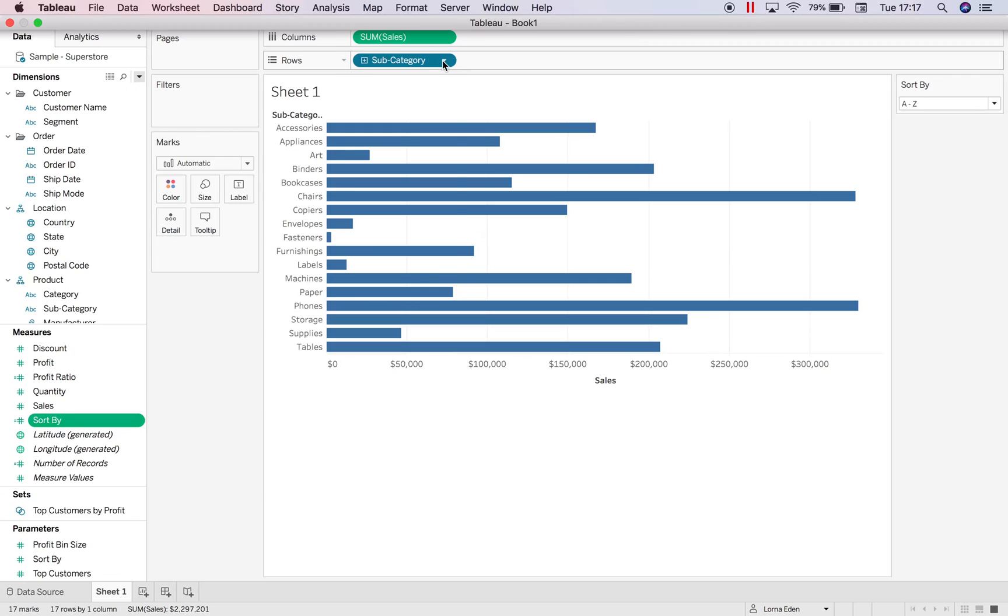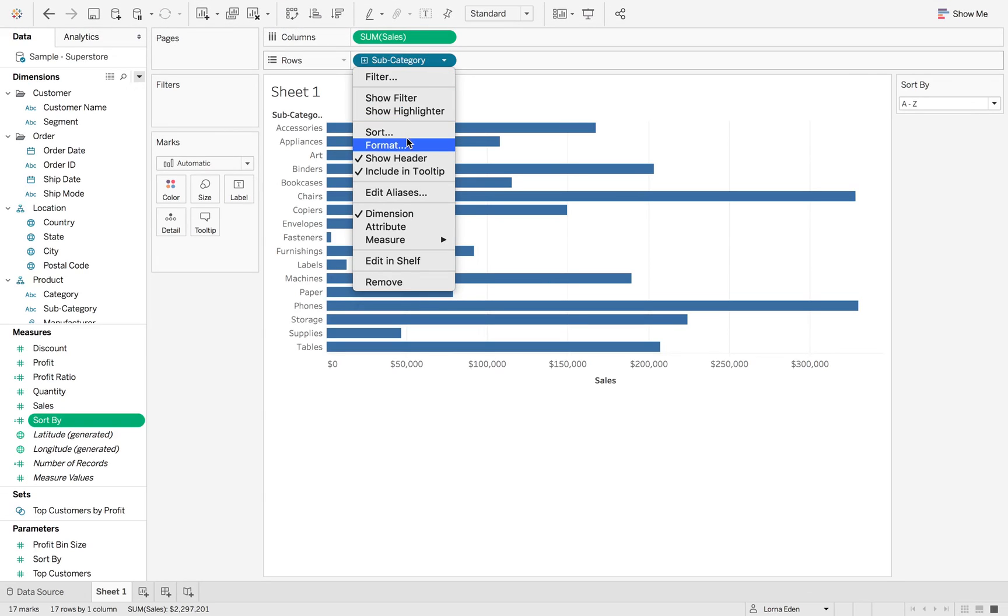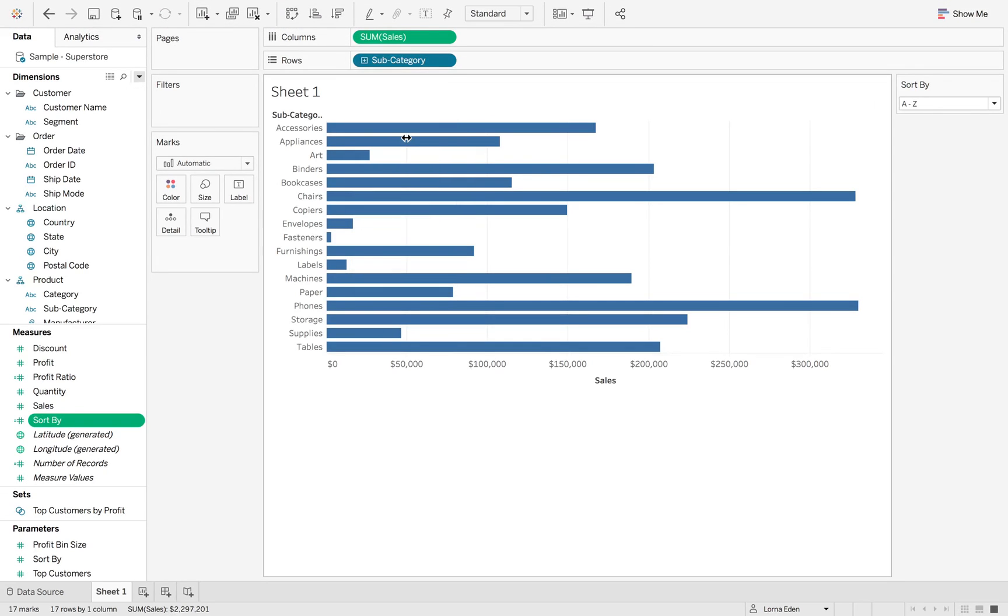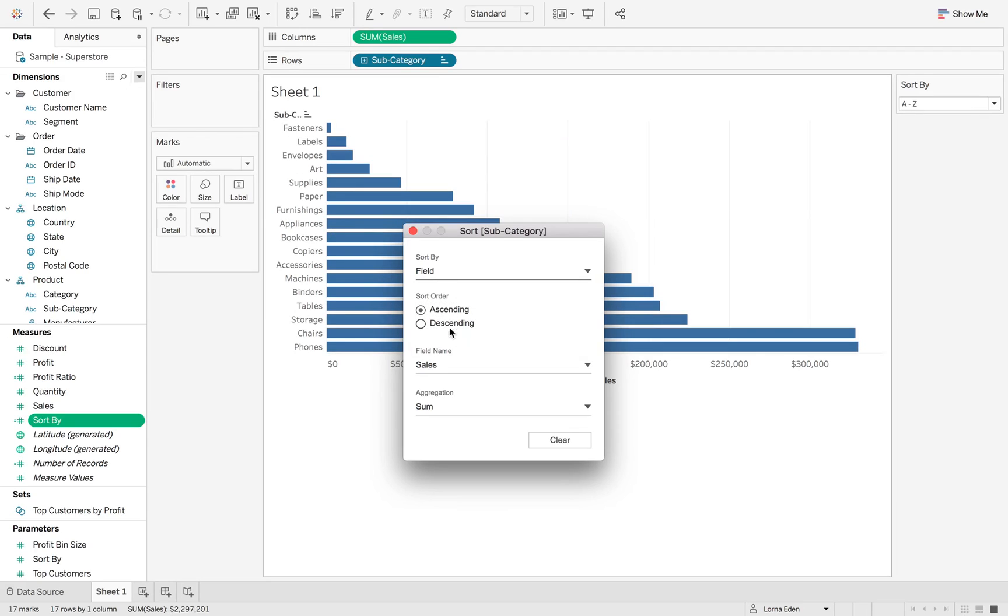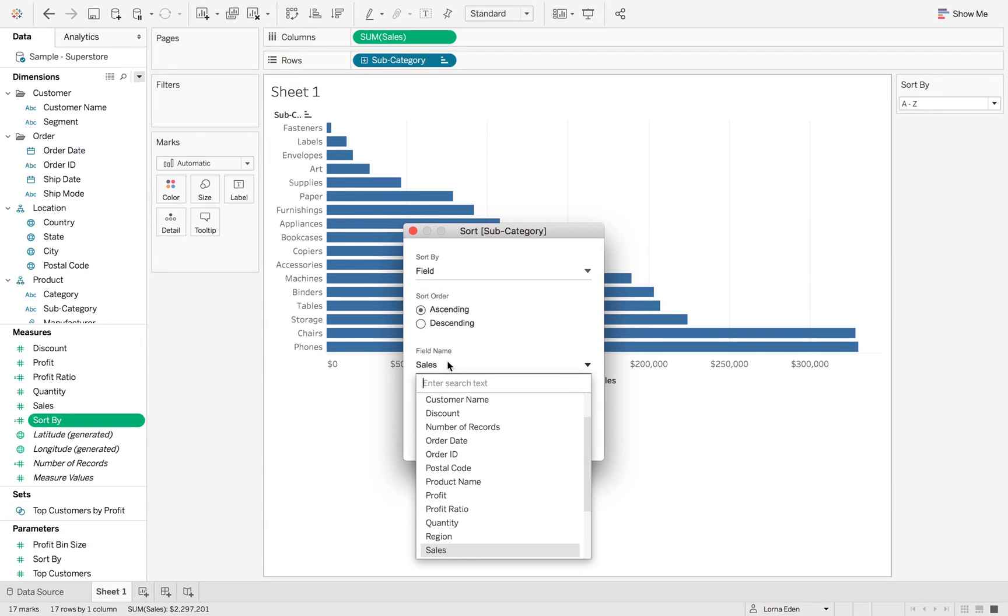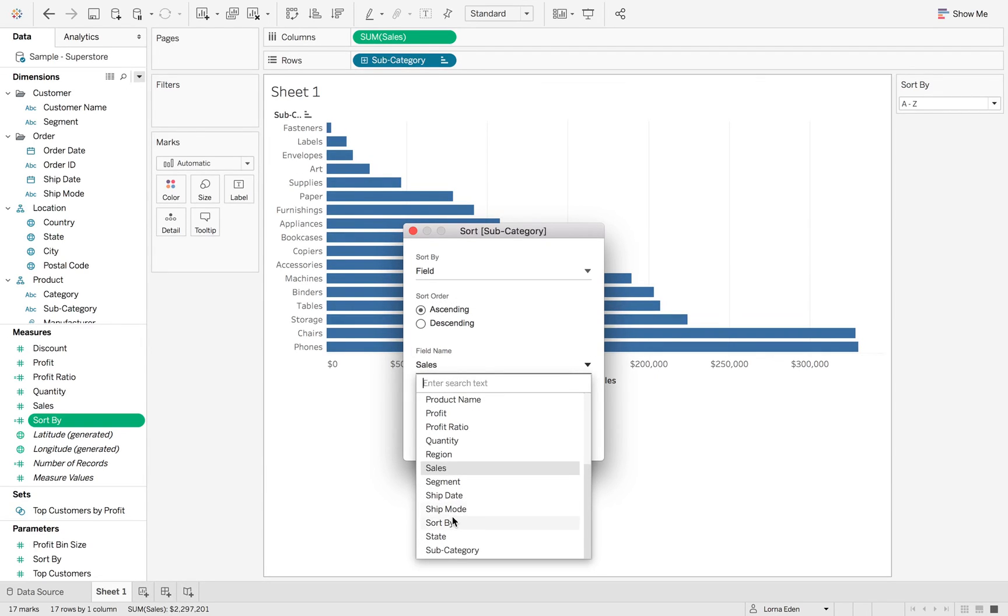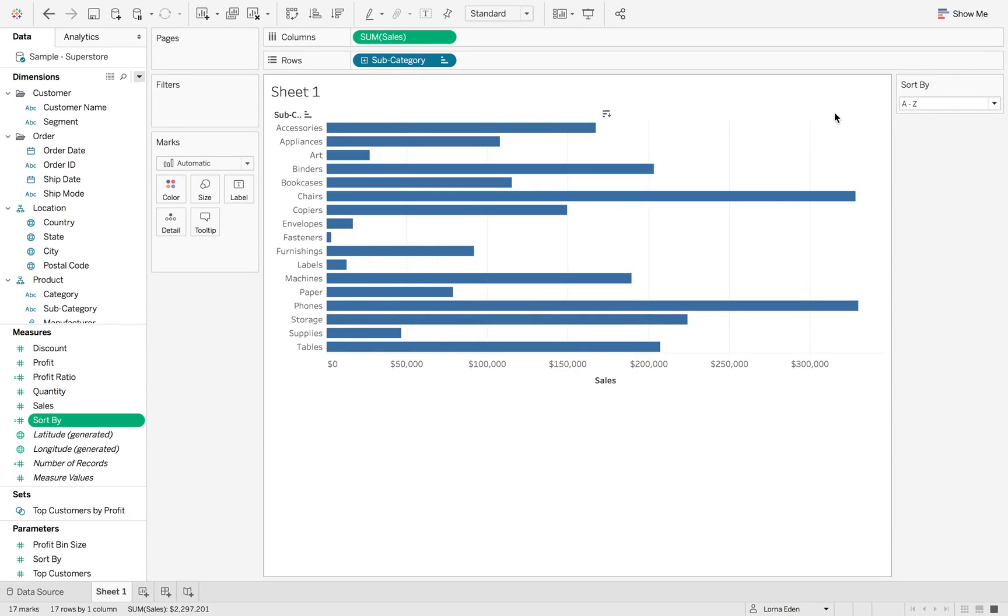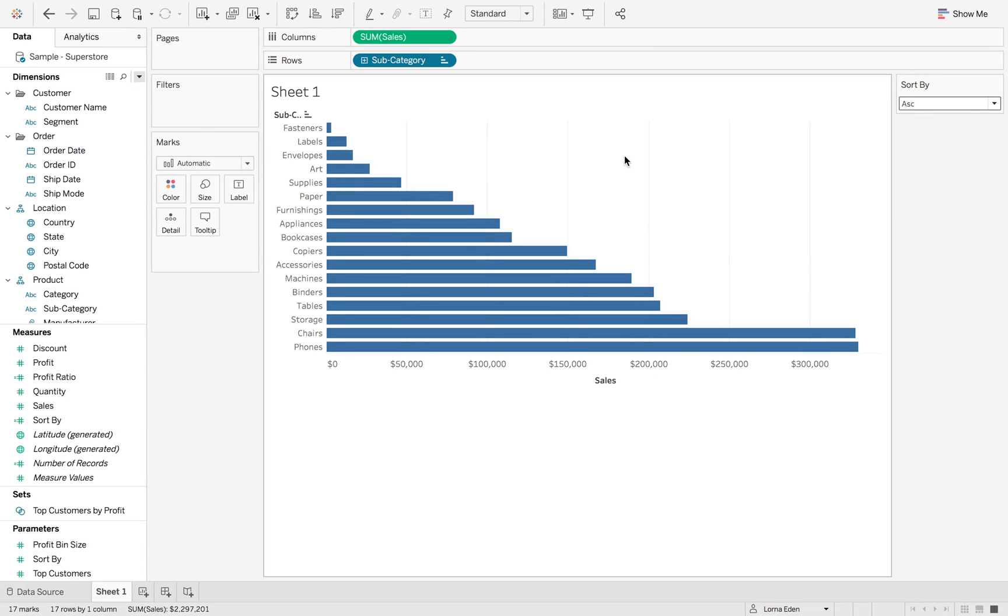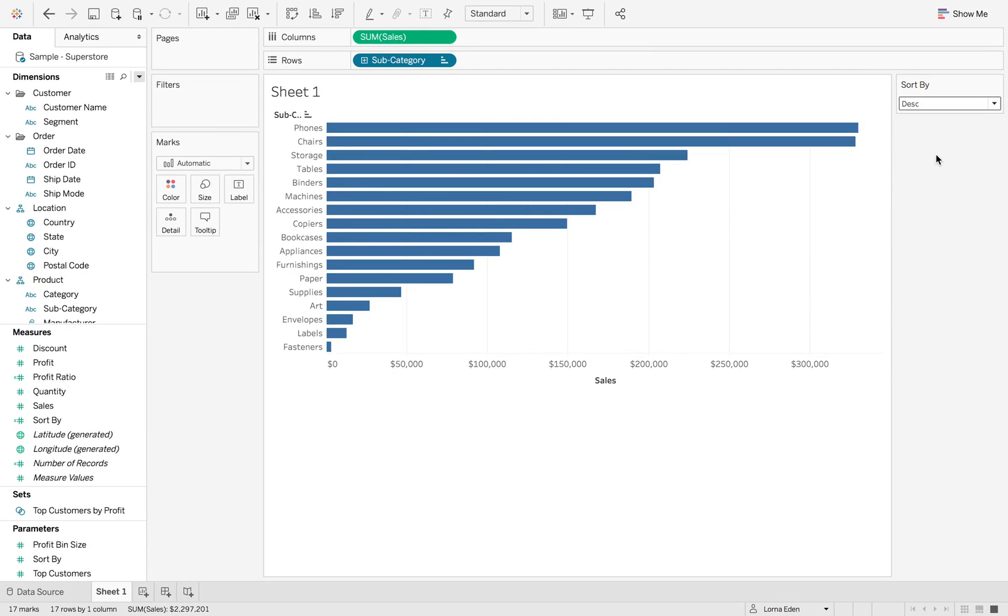I'm going to go into subcategory, sort. And then what we want to do is buy field on the sort by option. OK, so this is already set up and we've got a custom aggregation. So now when I click on ascending, it'll change it to ascending.